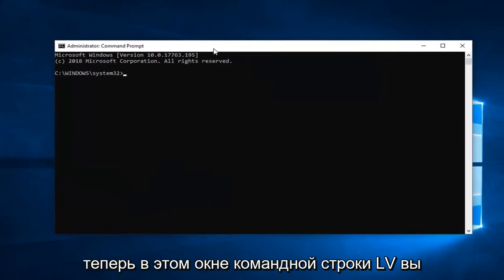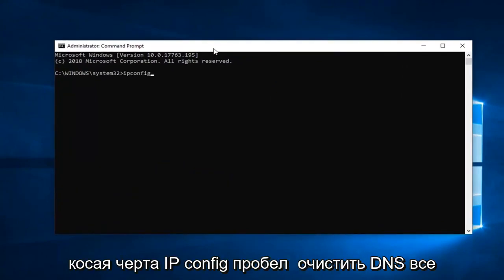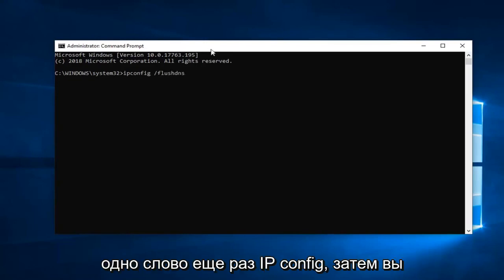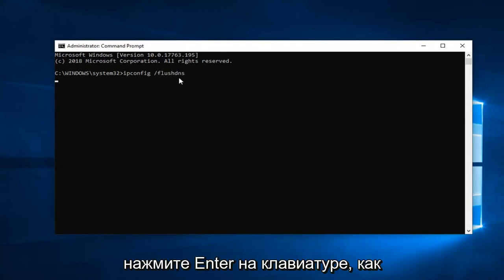Now into this elevated command line window, you want to type in ipconfig. So again ipconfig space forward slash flushdns. All one word. So again ipconfig. Then you want to do a space forward slash flushdns. Hit enter on your keyboard.